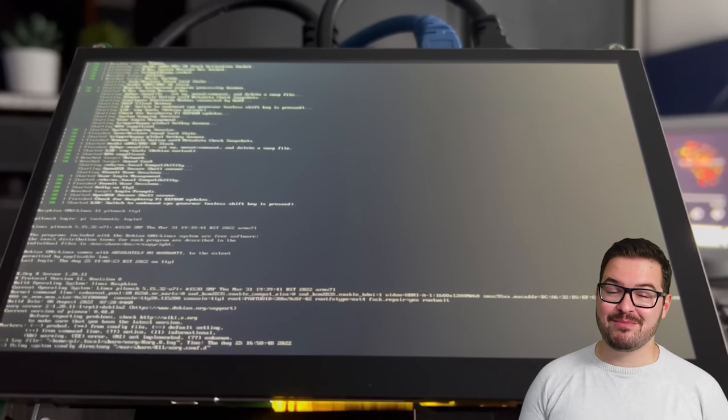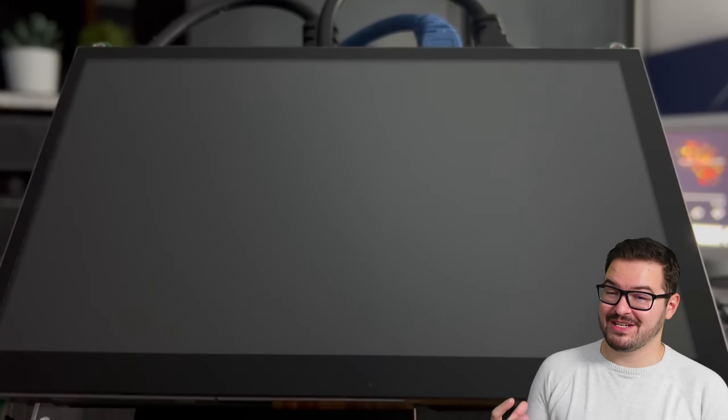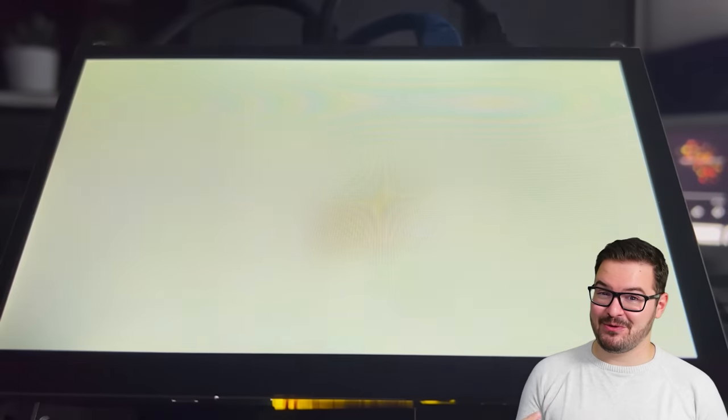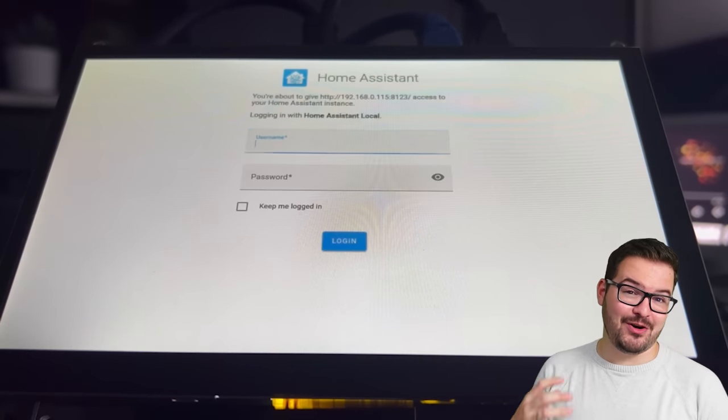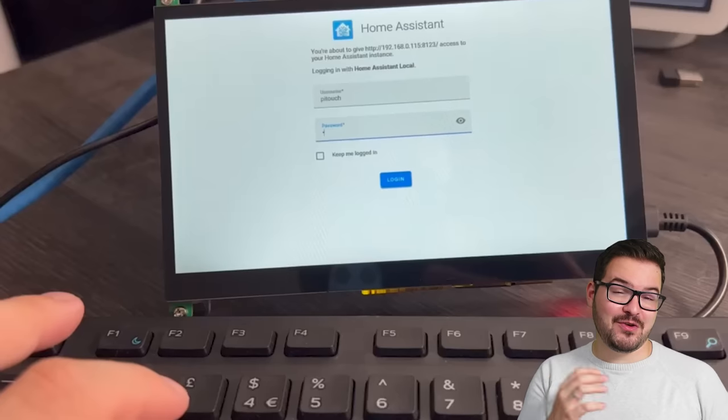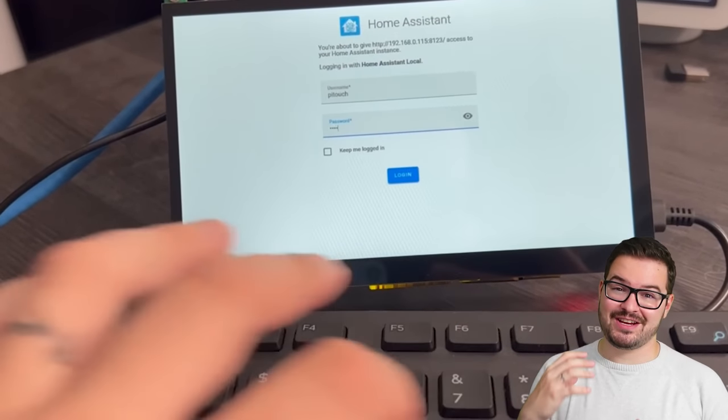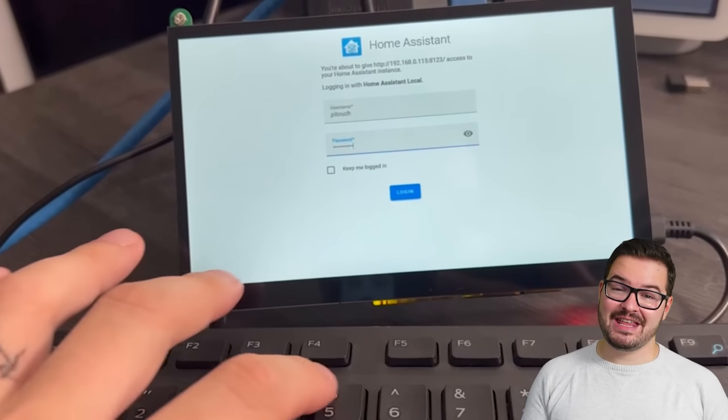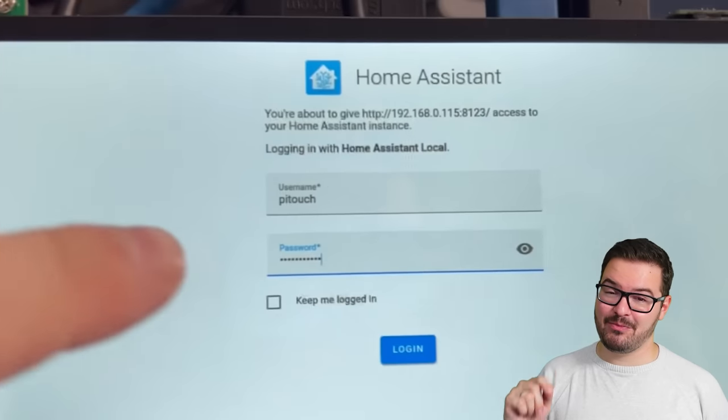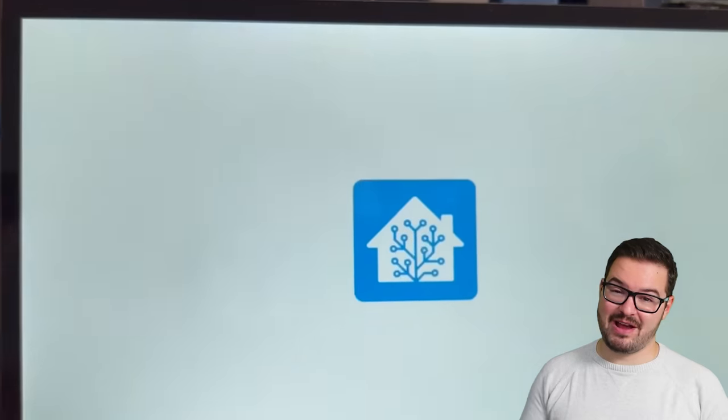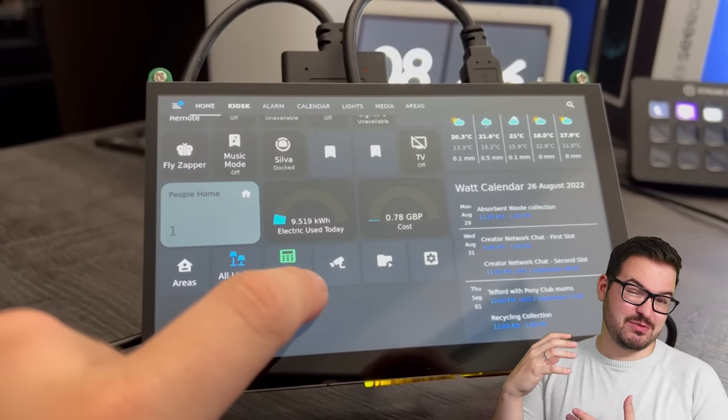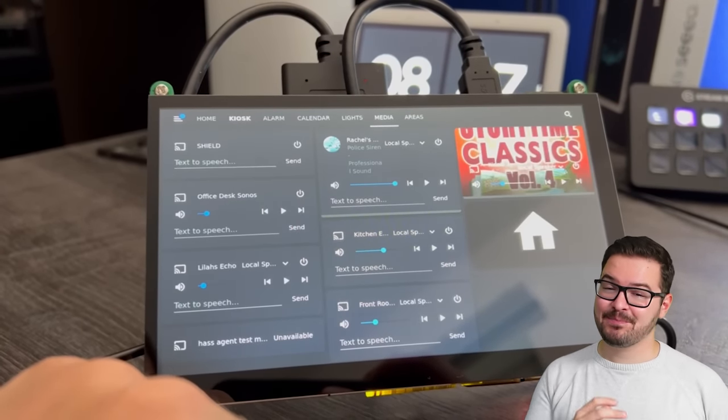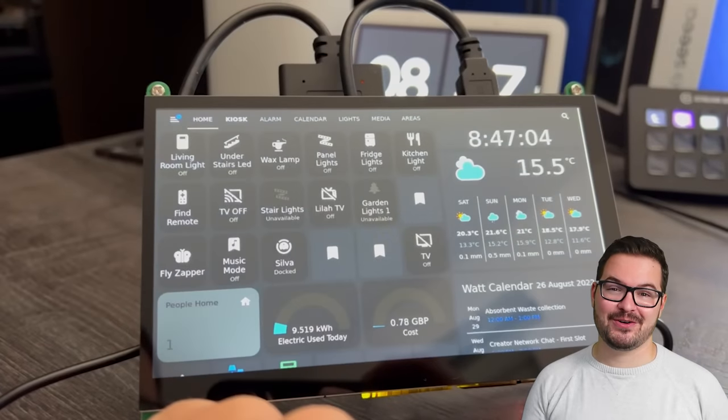Once your Pi reboots, you should hopefully be greeted with the Home Assistant login page. Now, we are going to run into a very small issue here, and it's the fact that there's no on-screen keyboard, so we can't actually enter the credentials. There are a few ways to get around this, but we're just going to go with a nice and simple way, and we're just going to plug a keyboard in. We can then enter our credentials, and we can tick the little box to say keep me logged in, and that's going to handle this every time the Pi reboots, so this should just be a one-time thing that we need to actually use a keyboard here. So enter your credentials, and go ahead and log in.